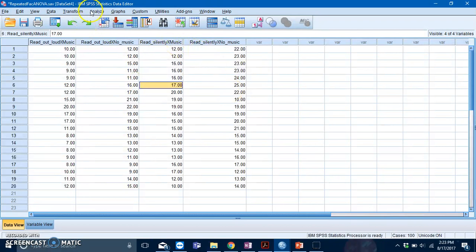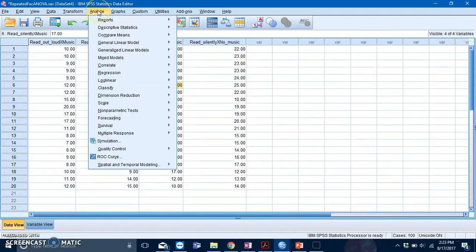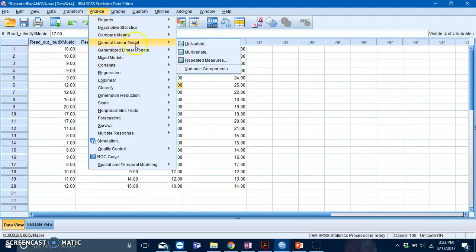To run a repeated measures factorial ANOVA, go to Analyze, General Linear Model, and then click on the Repeated Measures option.